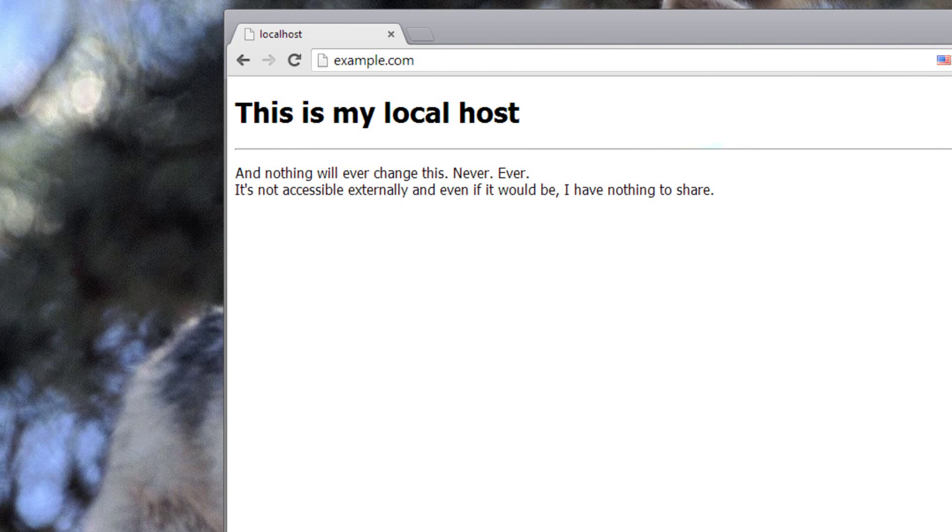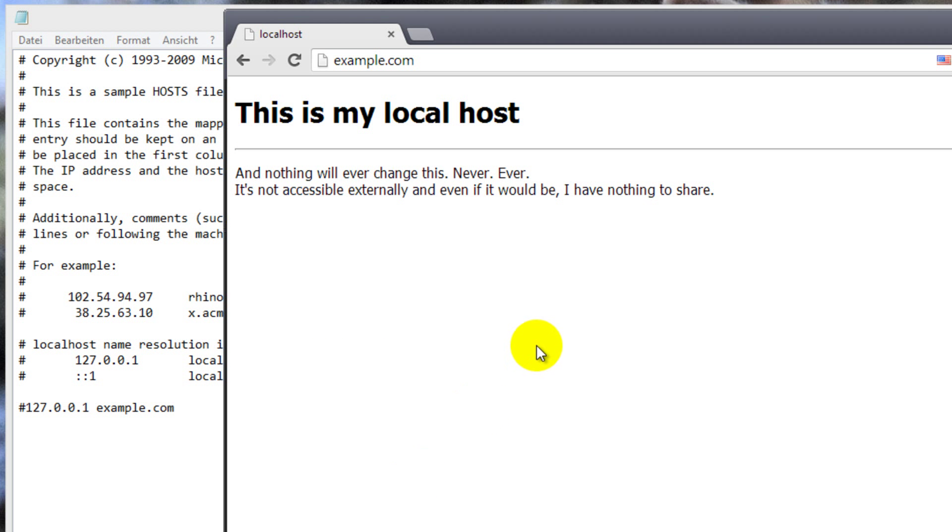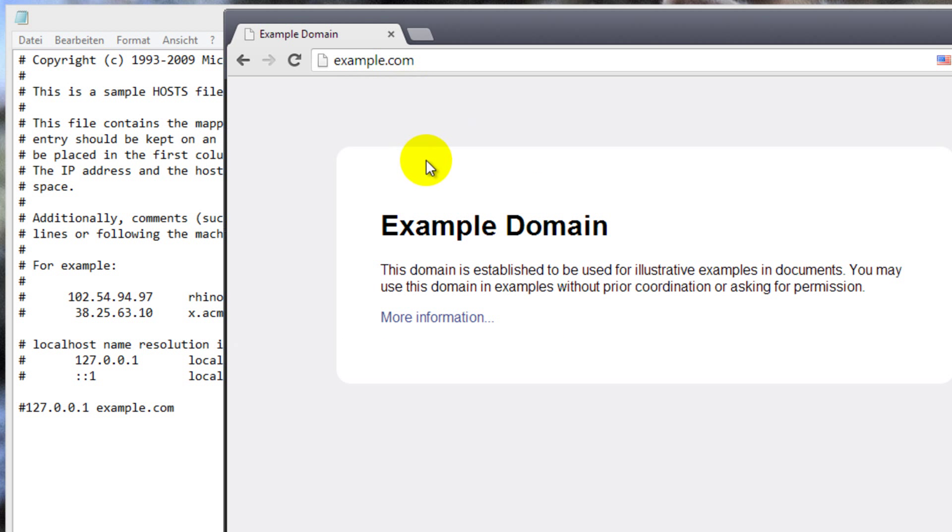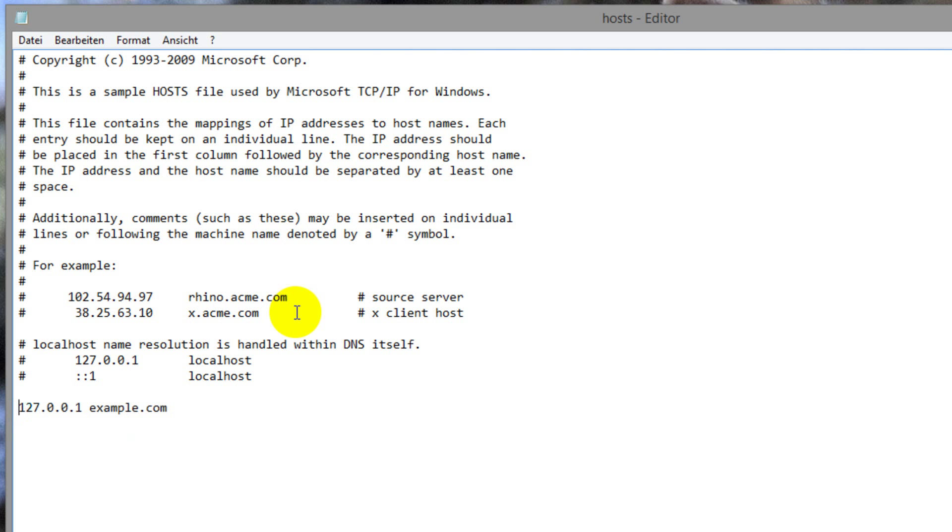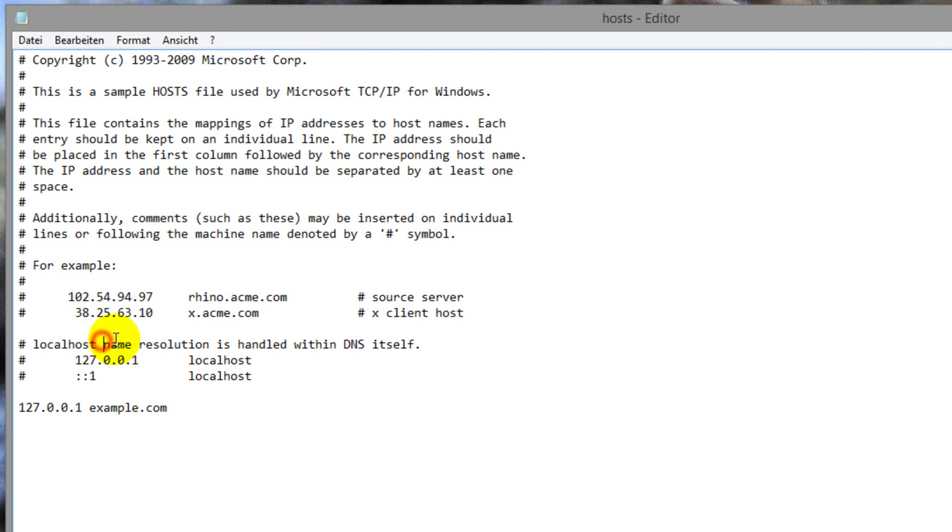If I would take this line out with a pound sign and then refresh, you'd see that another site would appear, which is the real example.com. But through our hosts file, this gets redirected to our own computer, which ultimately means... Oh, I haven't saved it.